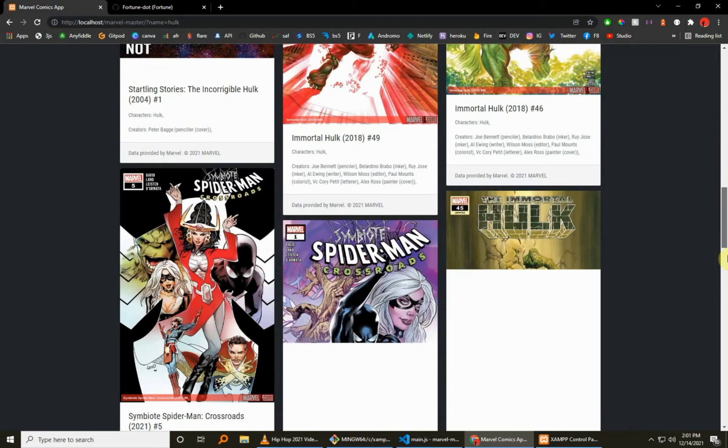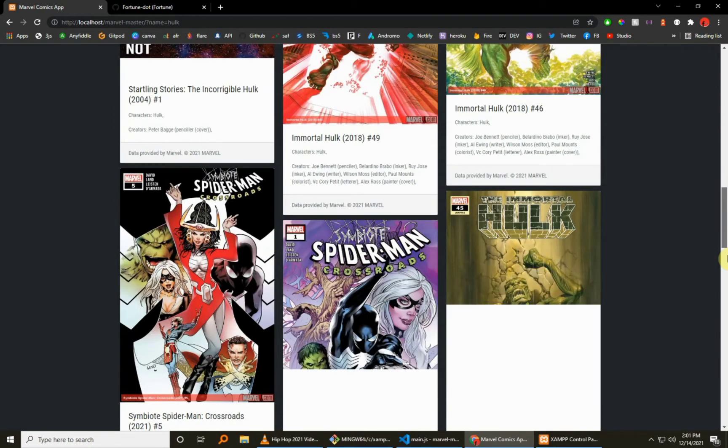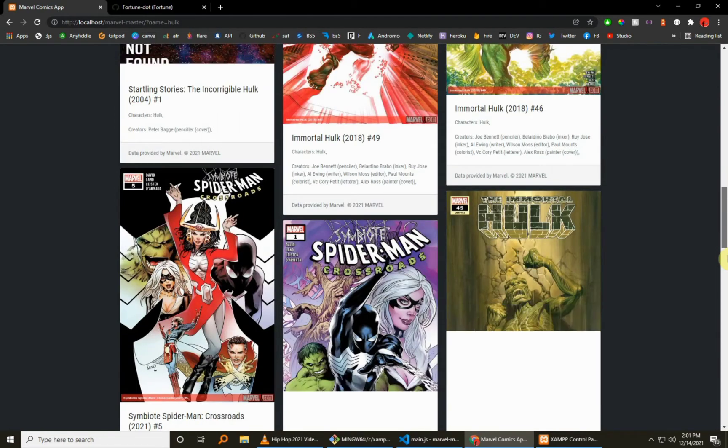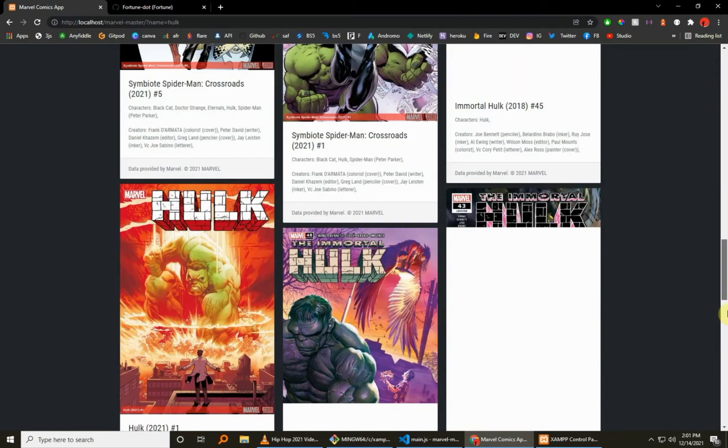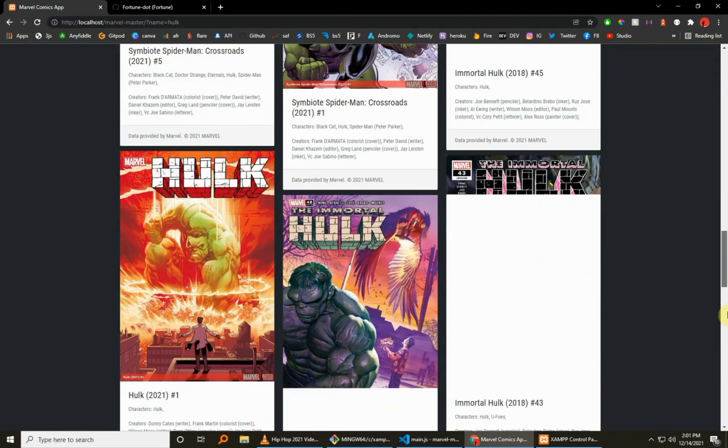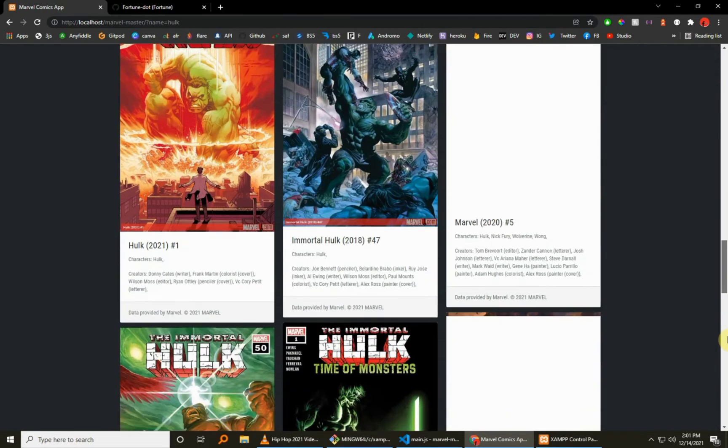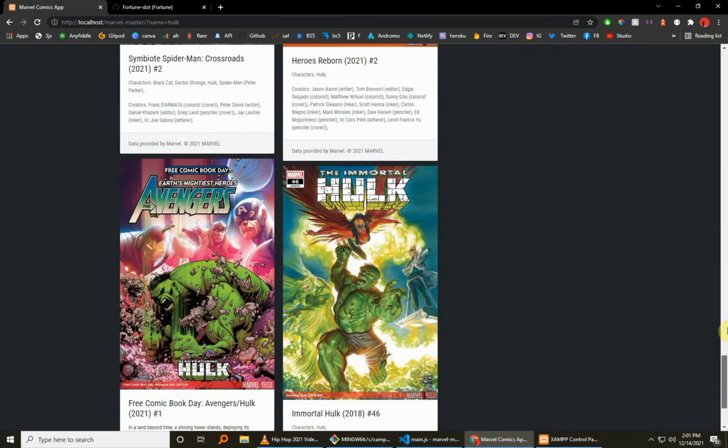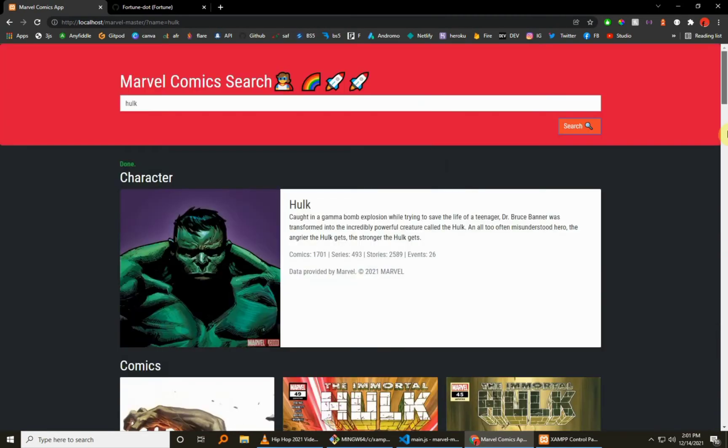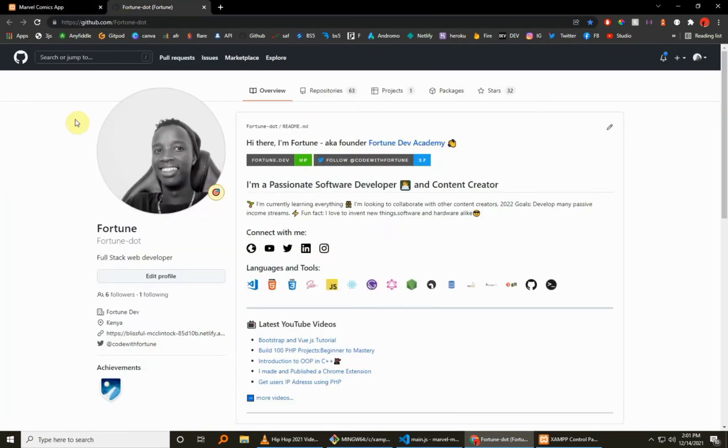As you can see, you get back the image, the description, everything and all the comics. Of course, all the comics since even 70 years ago. This Marvel API is really rich in content, so definitely you remember the Immortal Hulk, the Incredible Hulk. So you can do a lot more with this API.